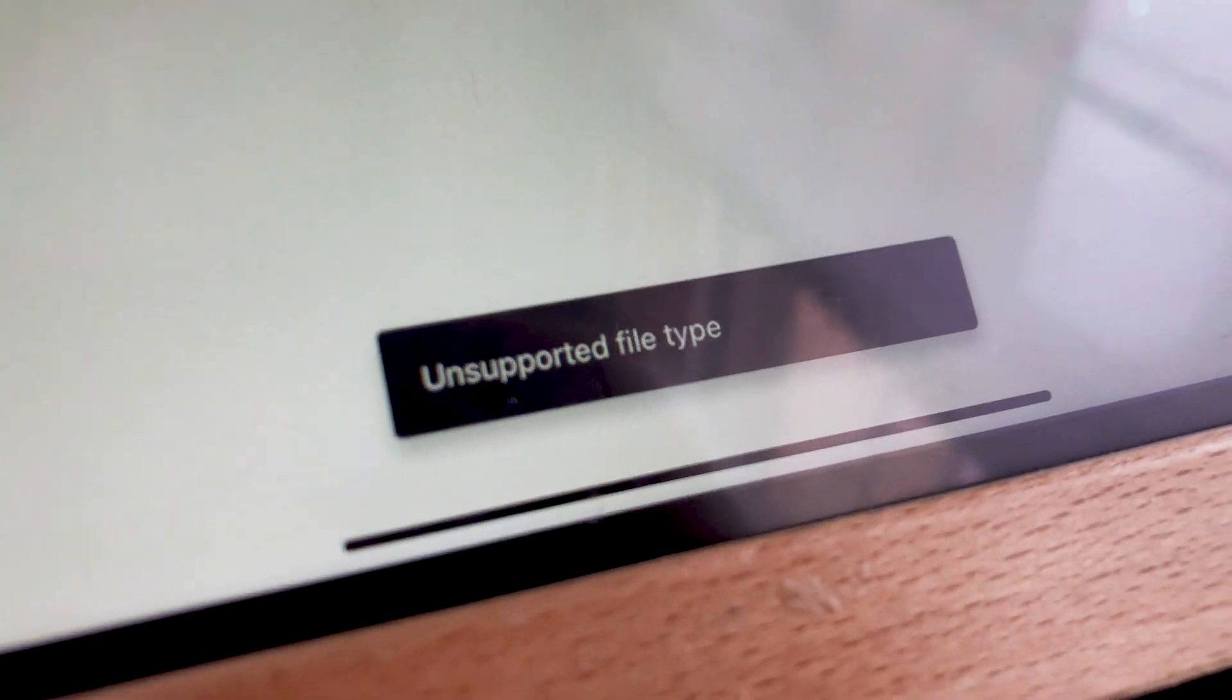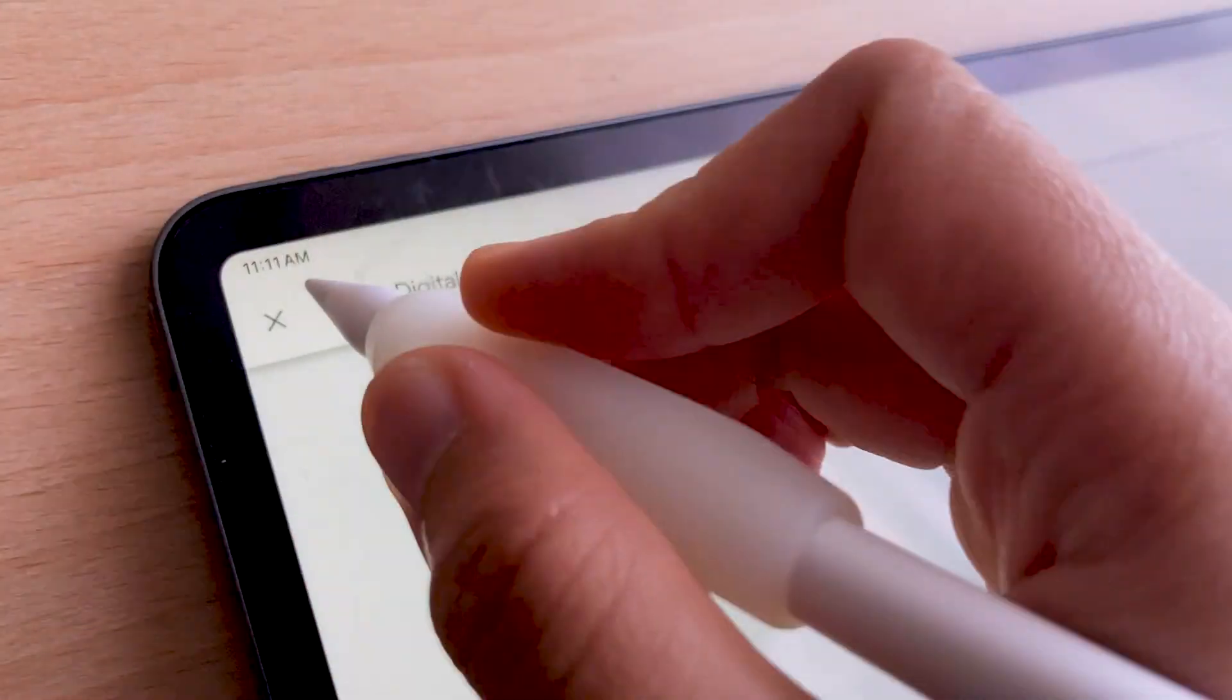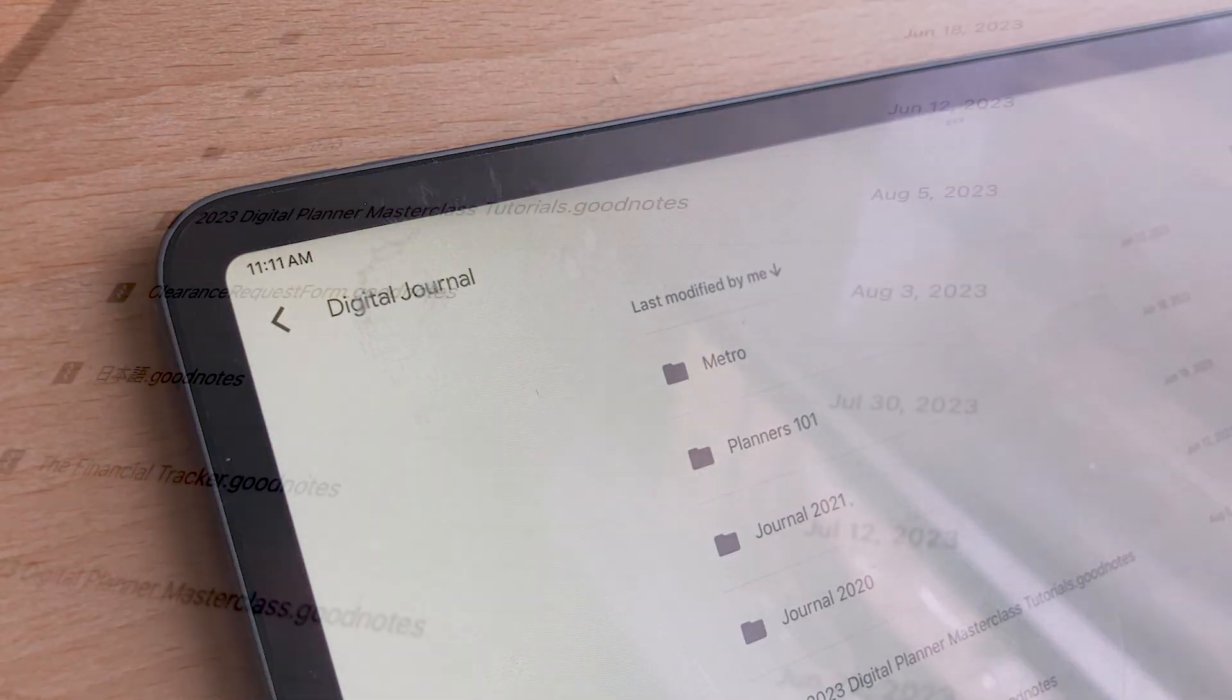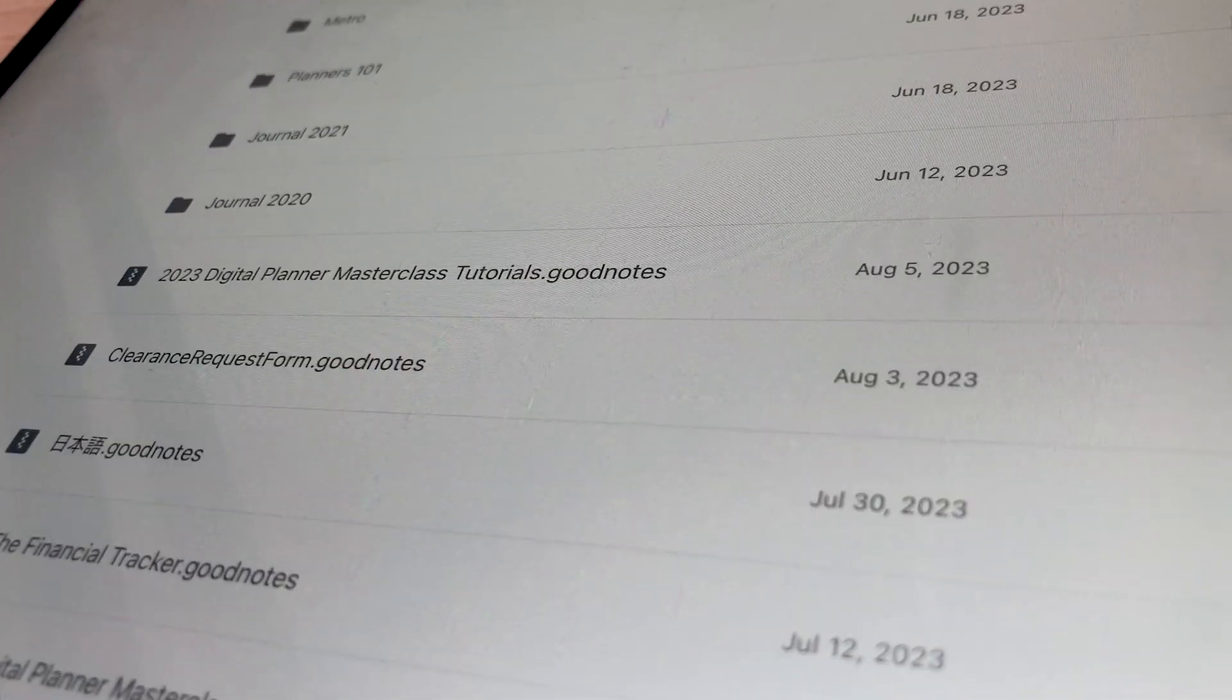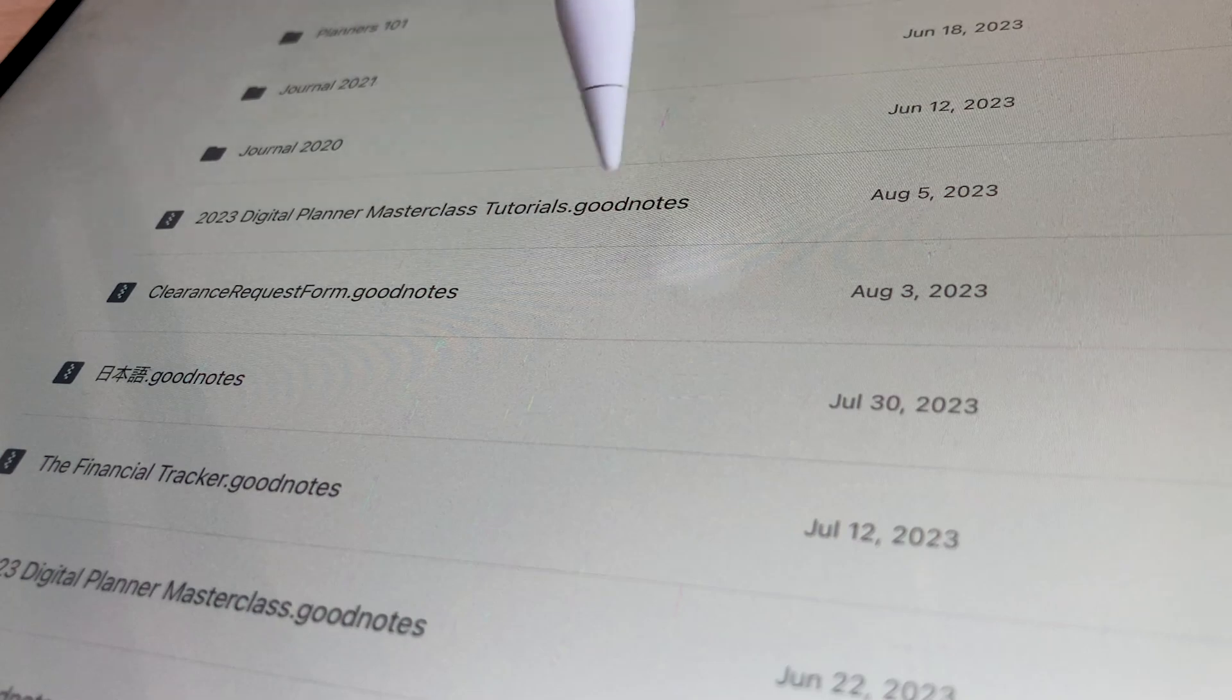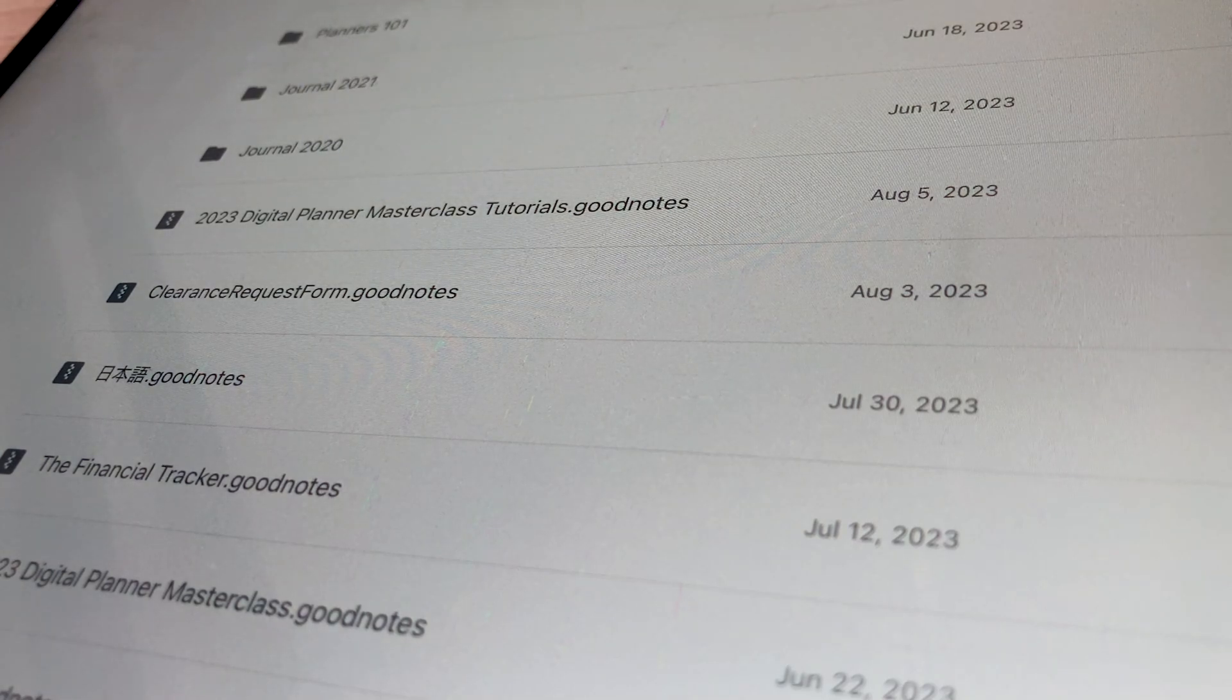Don't panic, everything is okay and you have not lost your GoodNotes files. It is an unsupported file right now because Google does not recognize the .GoodNotes extension.